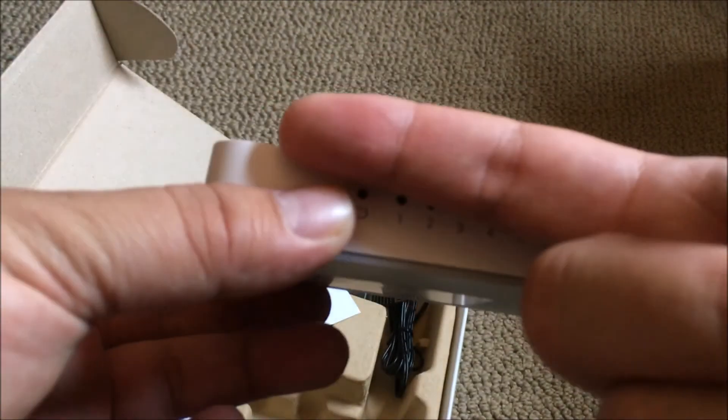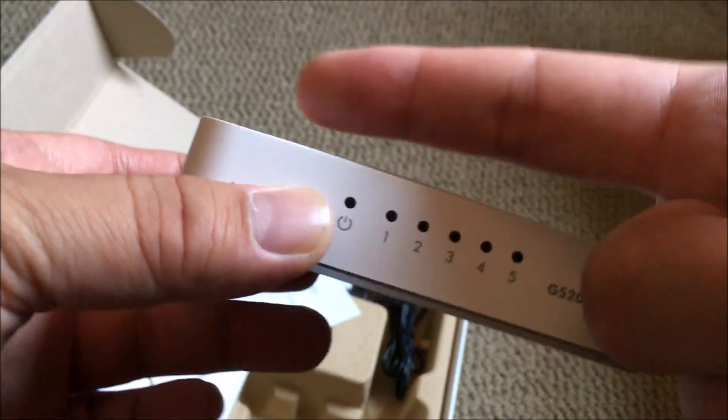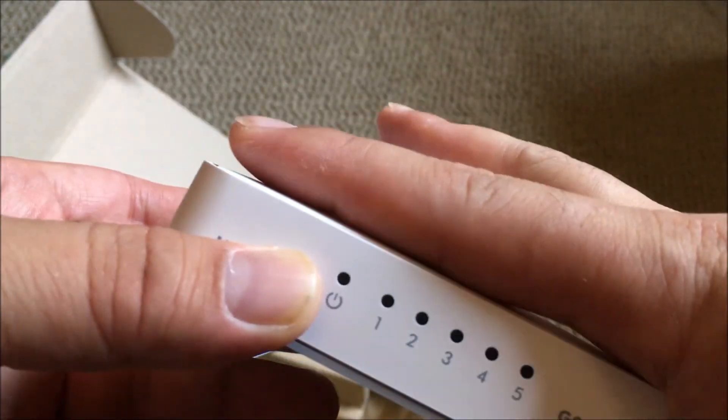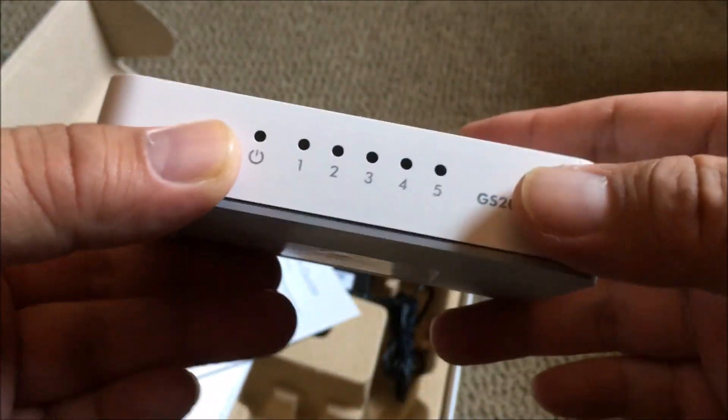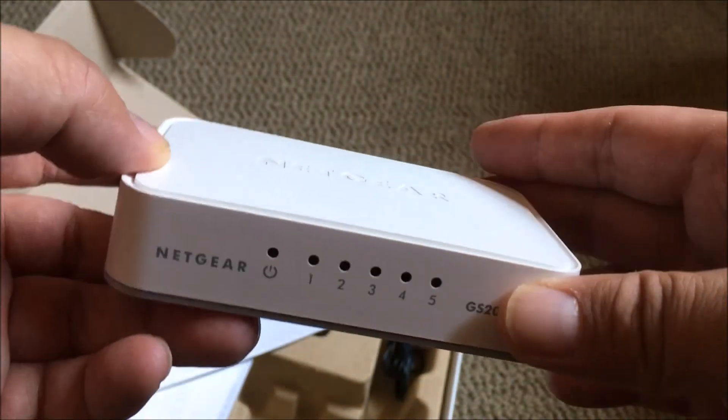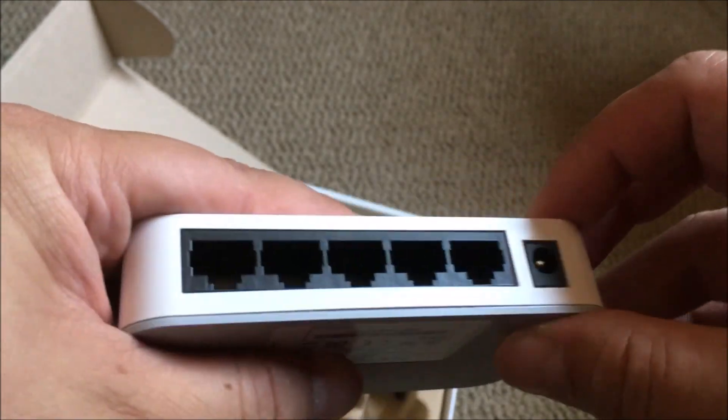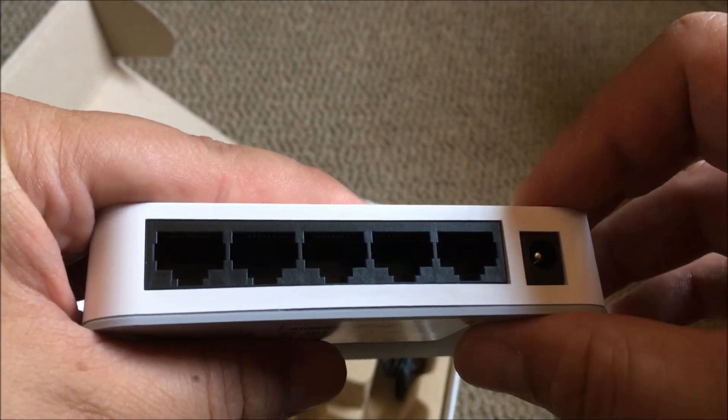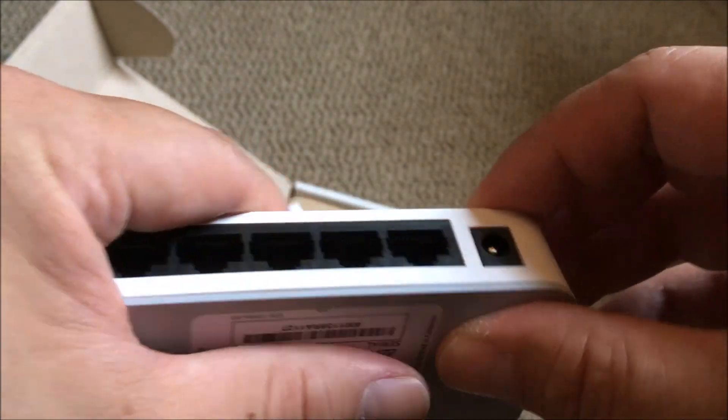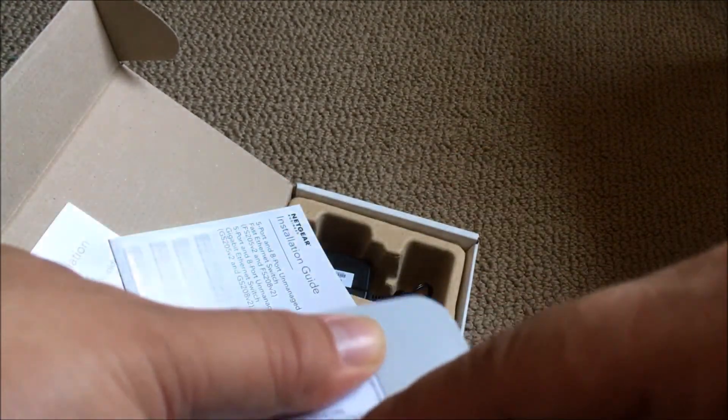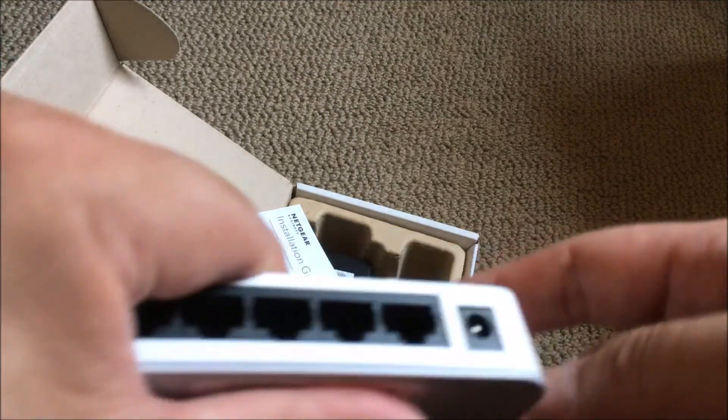You can see how small it is. It's less than four inches. Instructions on the bottom over here.